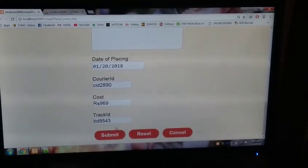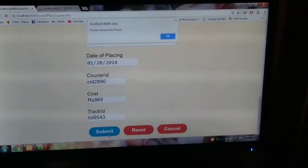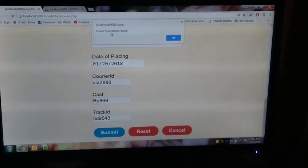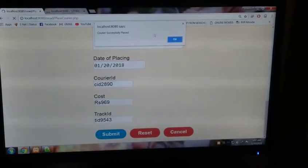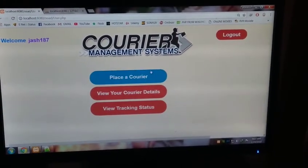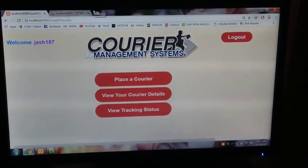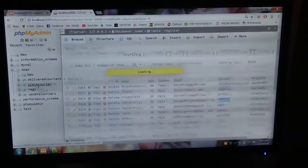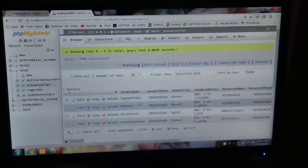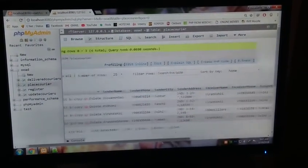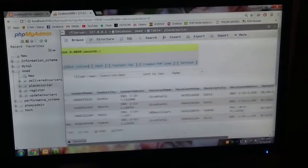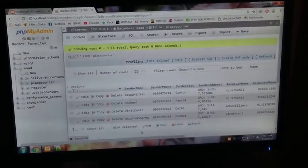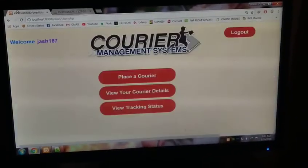Now if you press submit, you can see that the courier placed successfully. That's a good one. Now view your courier details. You can see the placed courier, the courier we have placed. Jason Saik to Badri Kolli, Delhi. All the details are being stored in the database.